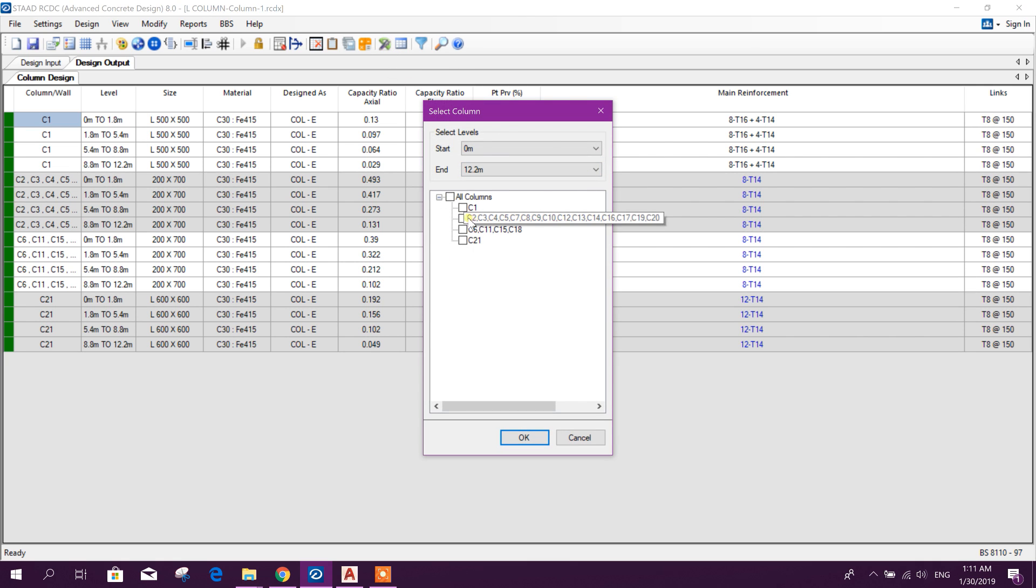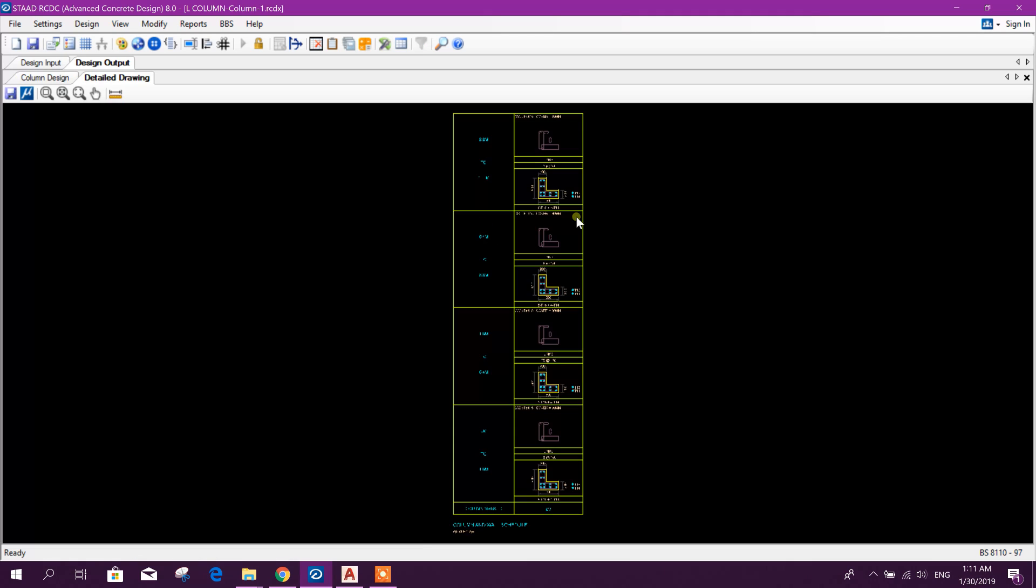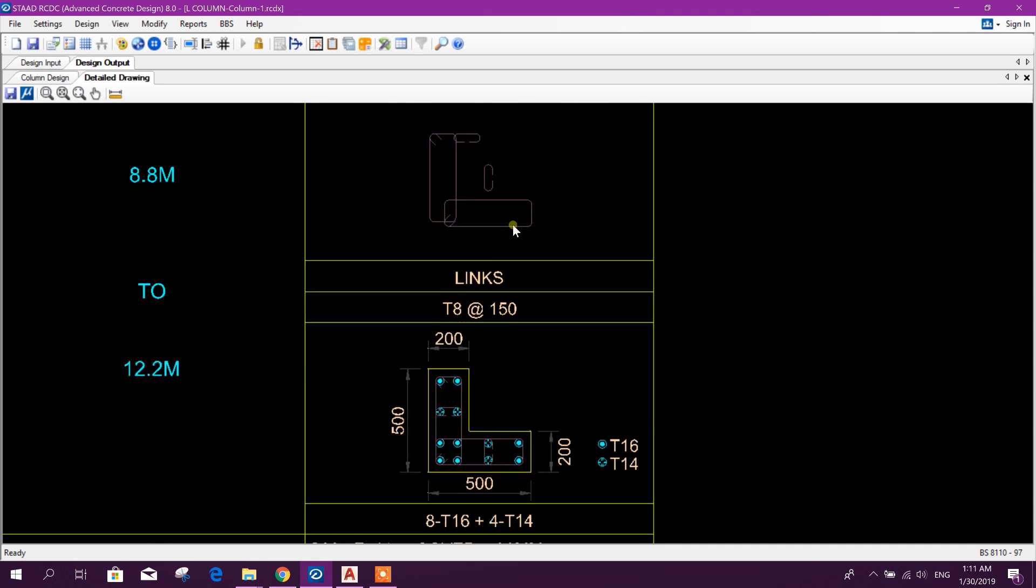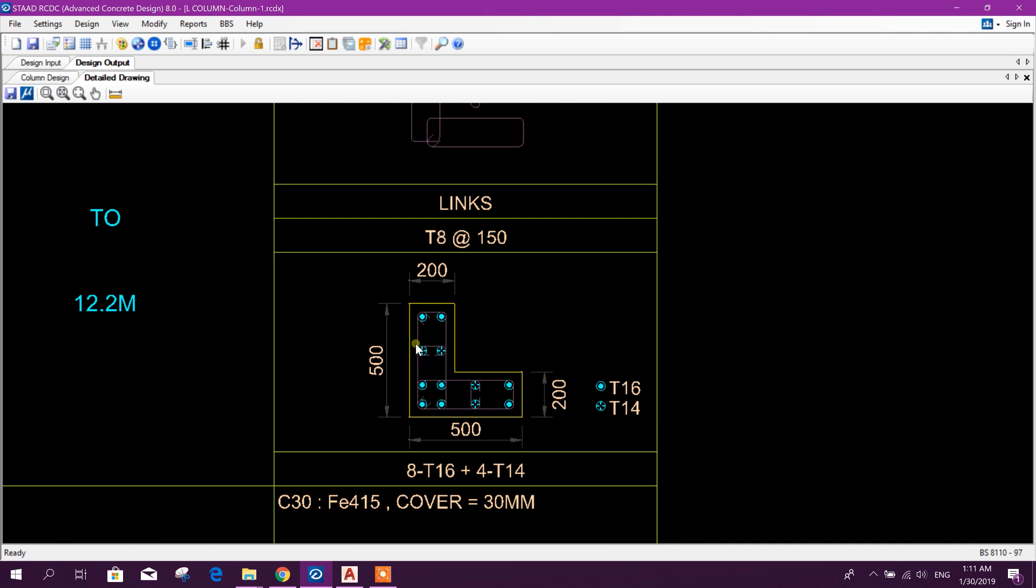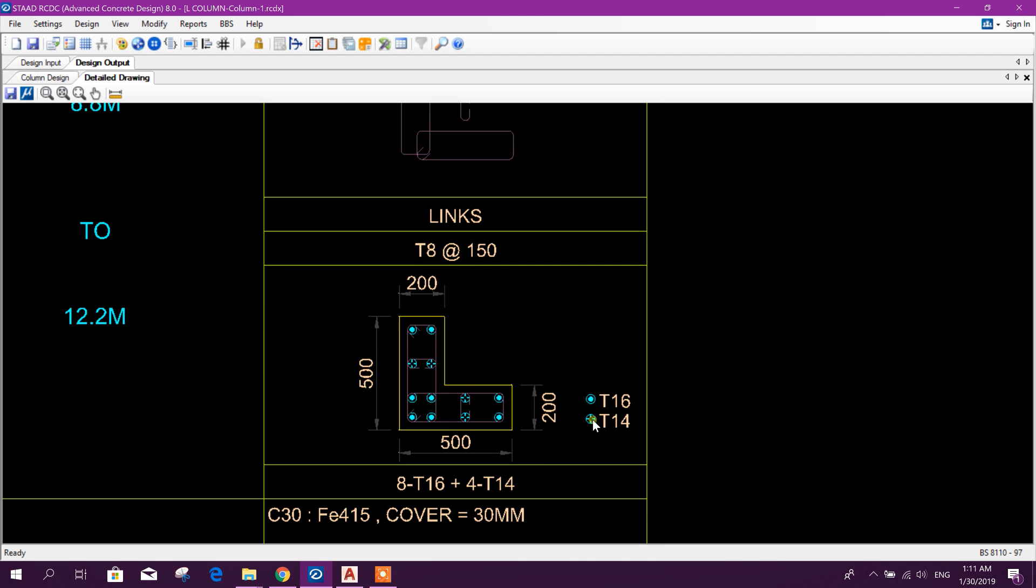Now we can check the detailing. We need to check C1 only, we have changed the design. See here 20 by 50 centimeter L column, T16, 8 T16 and 14, 14, okay.